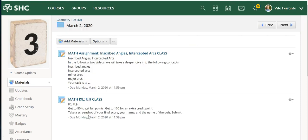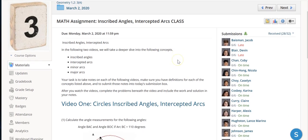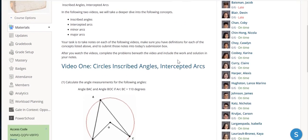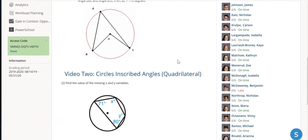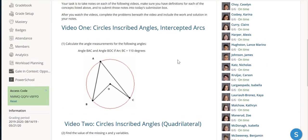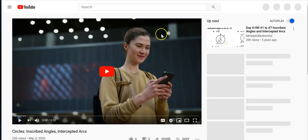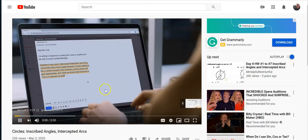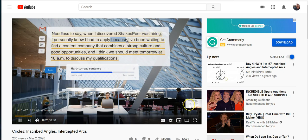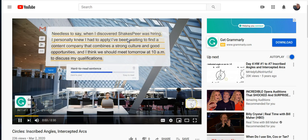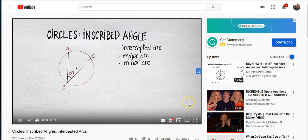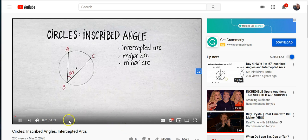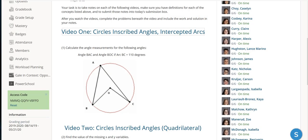For example, I'm going to give an assignment which you can see here where I have scaffolded some information. I've connected two videos. Here's video one, takes it to my YouTube channel where I give instruction. Then the students can actually go ahead and write notes.